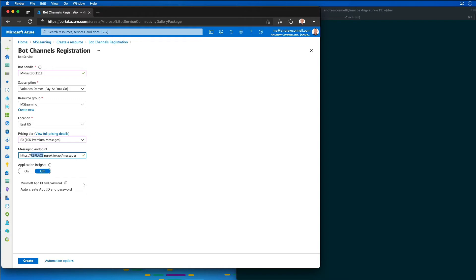There is a paid license that you can have for ngrok that will allow you to specify and reserve a specific subdomain, which is what I've done. That is not required.